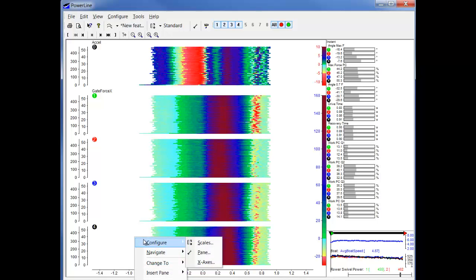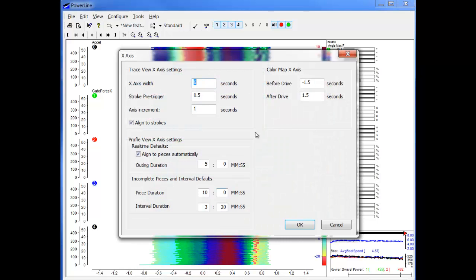In the color map x-axis we can choose the seconds we want to see before the drive and after the drive.